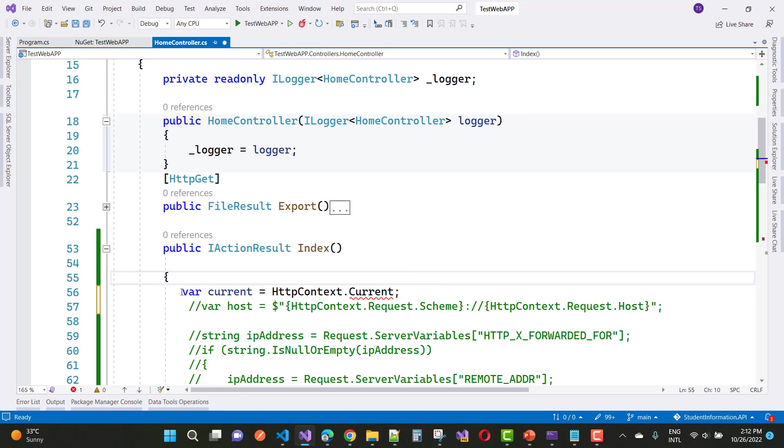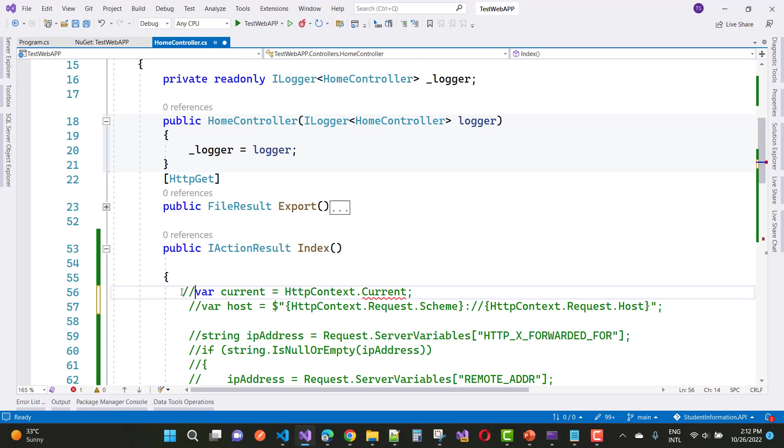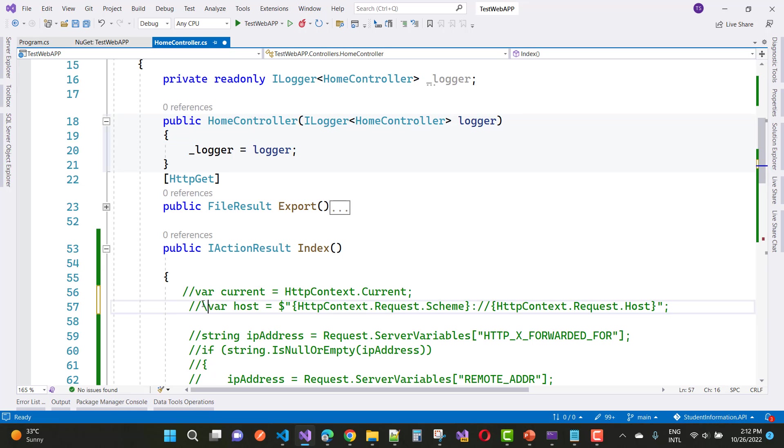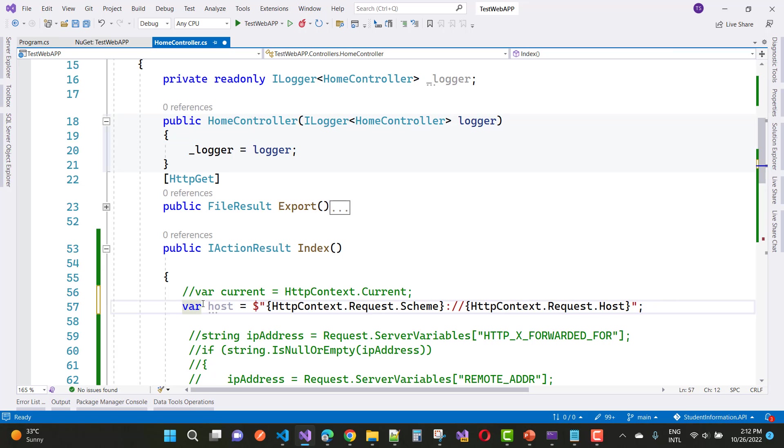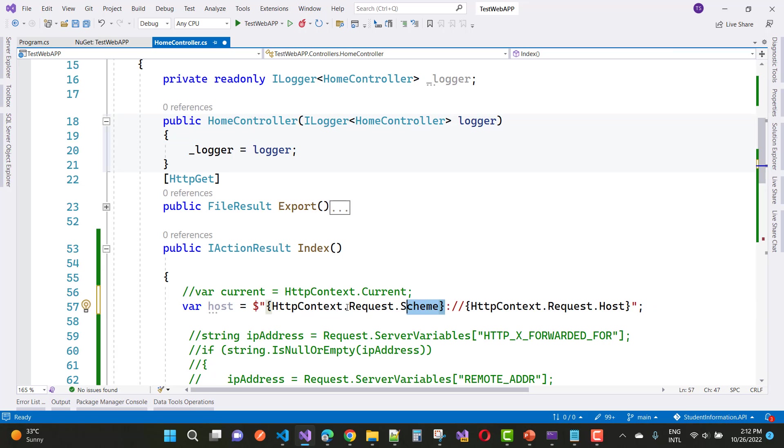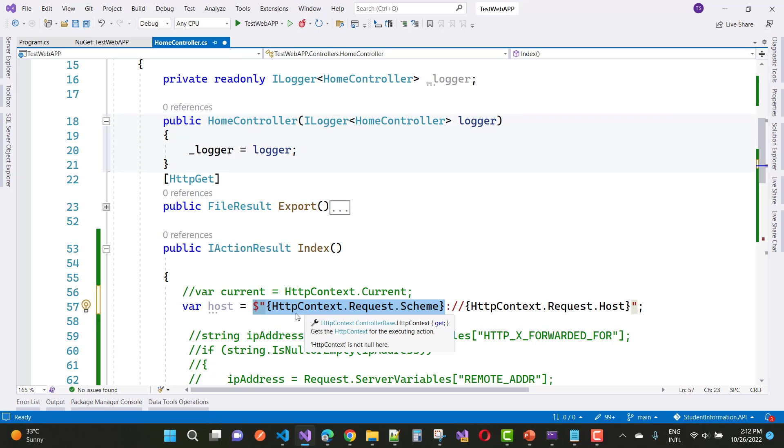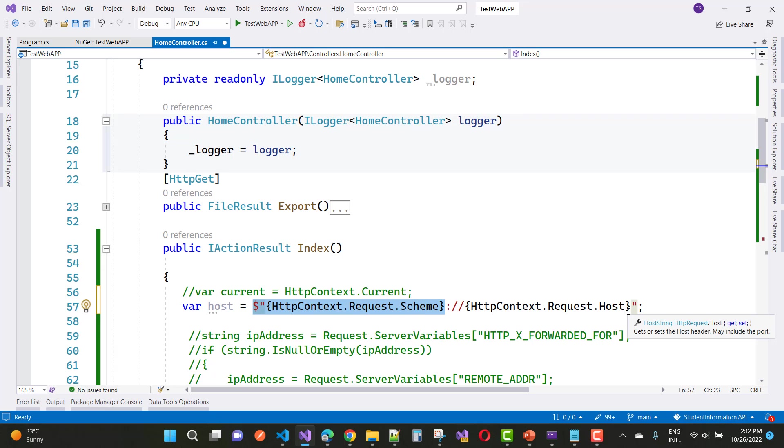If you want to get the current URL related to your actual current HTTPContext and the current request, you can use directly HTTPContext.Request.Scheme and HTTPContext.Request.Host if you want to get the host name as well as the port number.